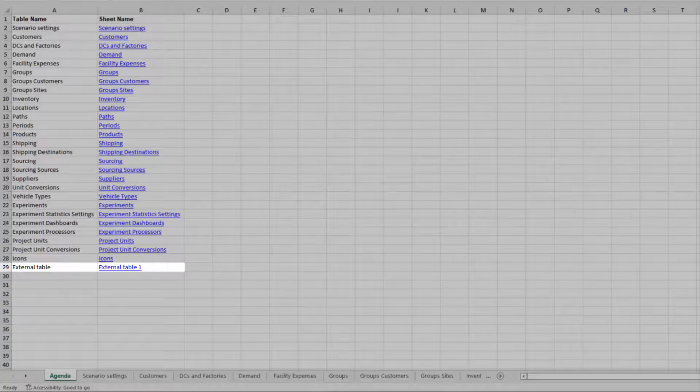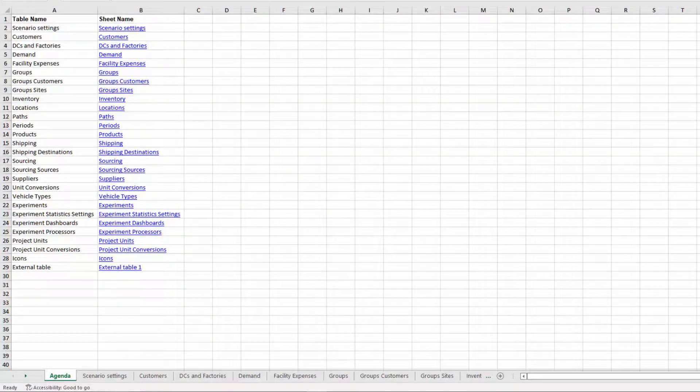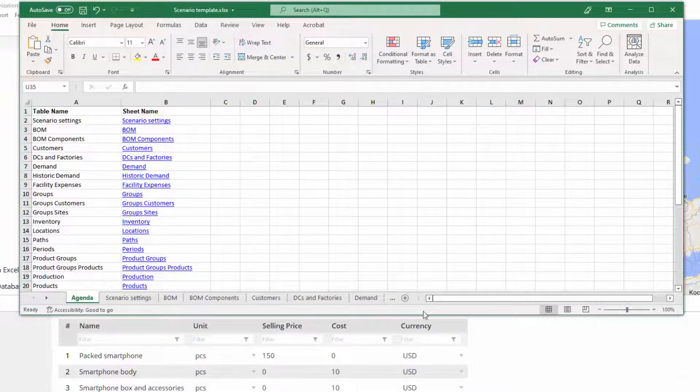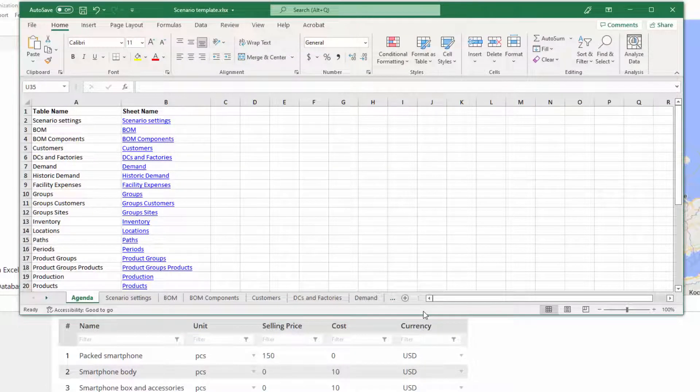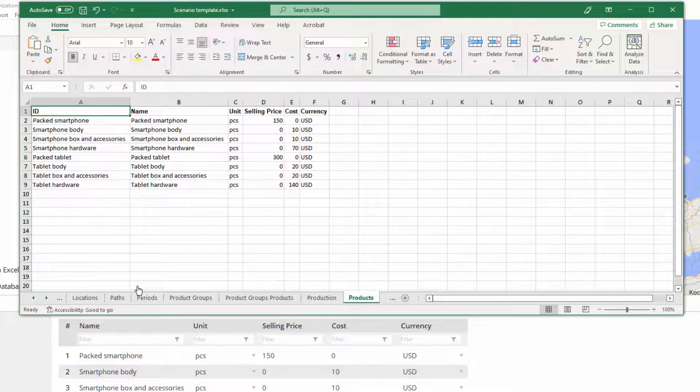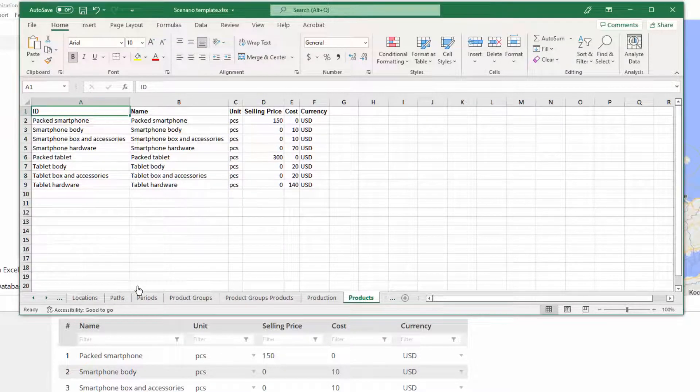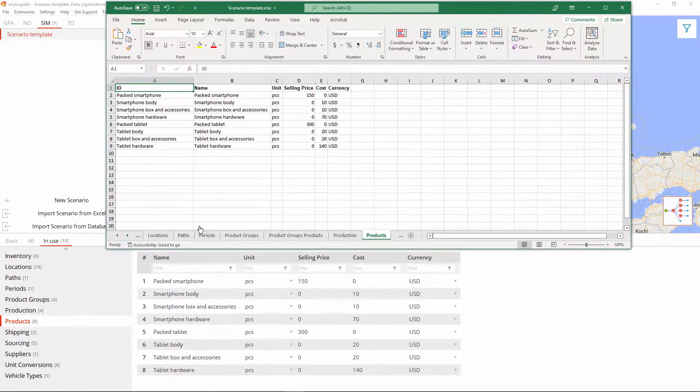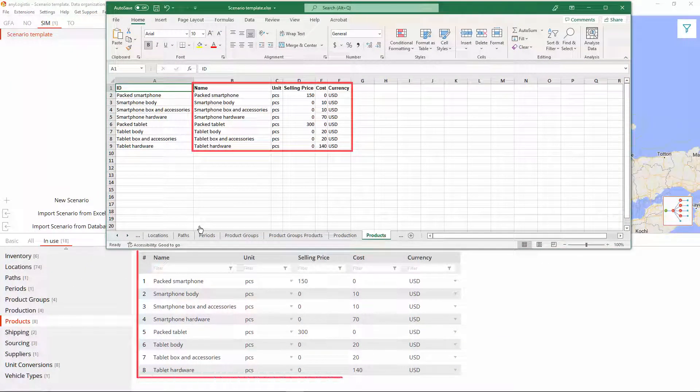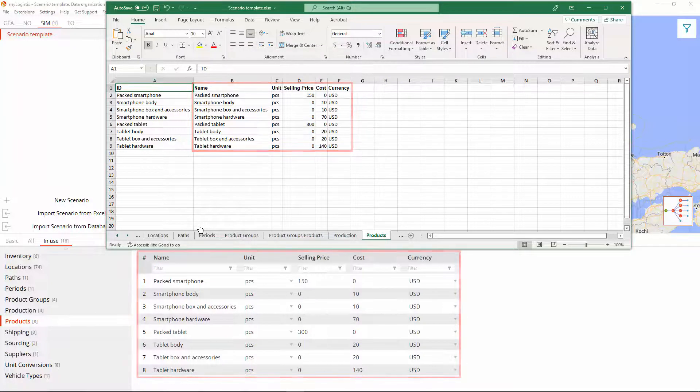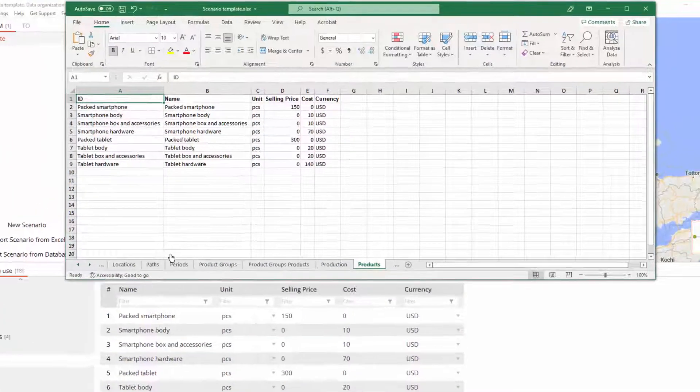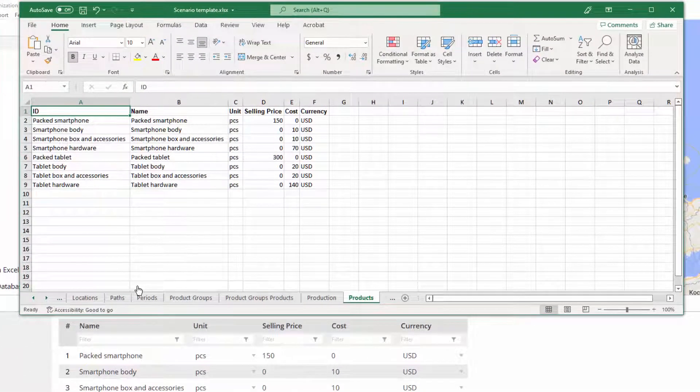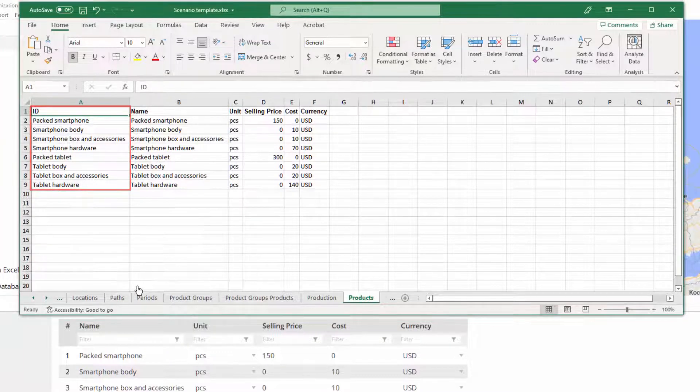All the data formatting is quite simple and obvious. However, there are tips and tricks that you should know about. Let us have a closer look at the data organization on the example of the Products table. We can see that each value occupies its own cell, and the data structure is identical to what we have in the AnyLogistics table. The only difference here is the ID column, which is a unique identifier that serves as a reference to this item throughout the template.